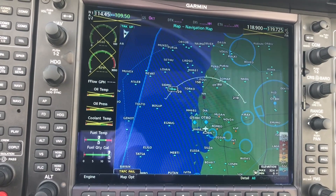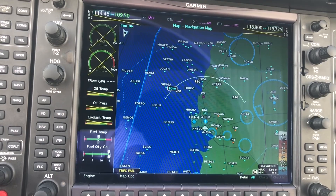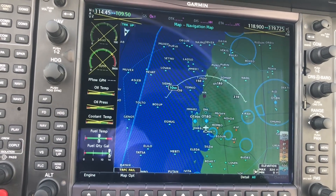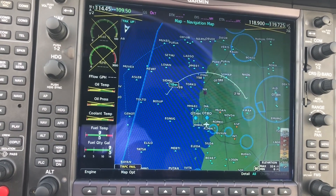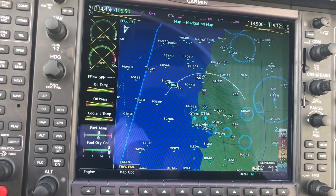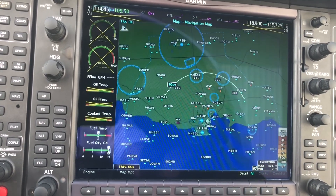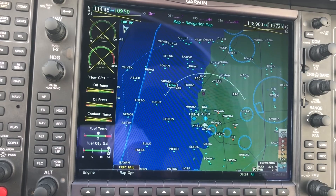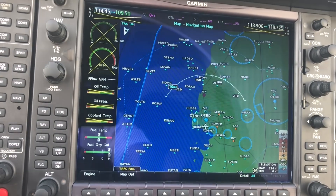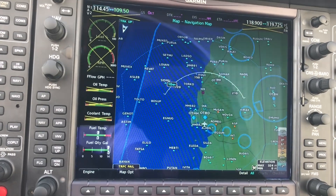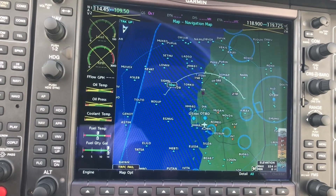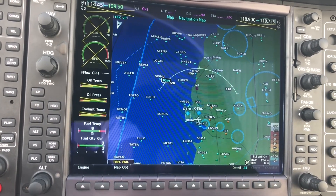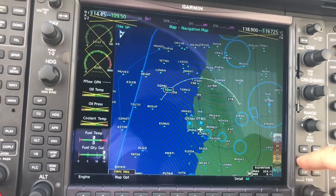Good morning ladies and gentlemen, thanks for clicking in. In this video I'm going to be showing you how to put in a flight plan from one airport to another. For this example we're going to be doing a flight from OTBD Doha International to Bahrain International, or OBBI. So let's just get started.